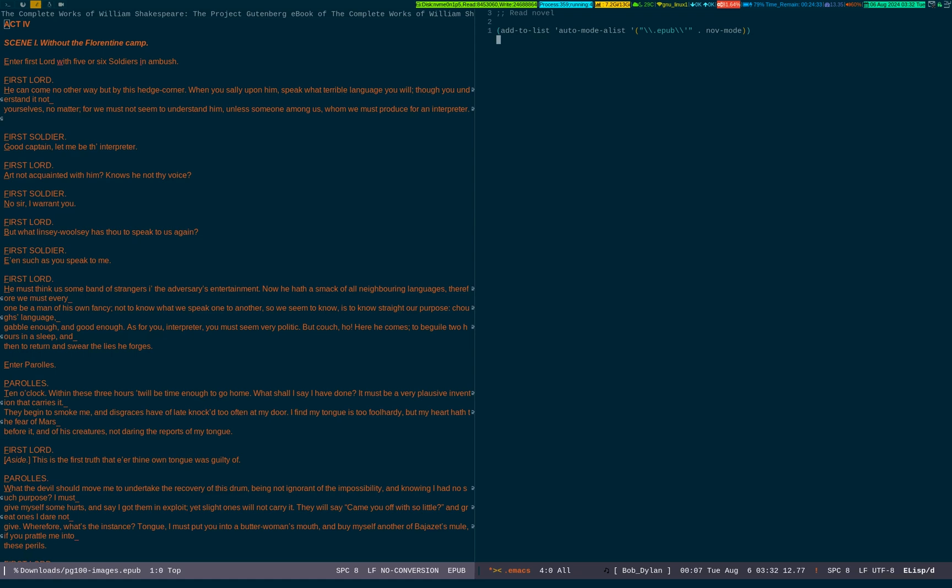You see, this is the line: add to list auto-mode-alist. It has to be provided the .epub extension and it is essentially working in novel mode, that nov.el which you installed via the nov package which will create a mode called nov mode, and it will recognize the .epub file extension.